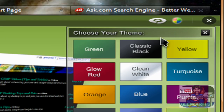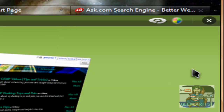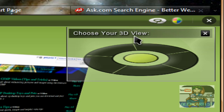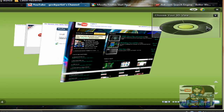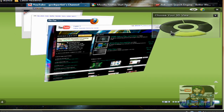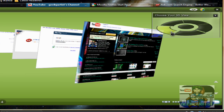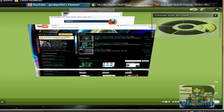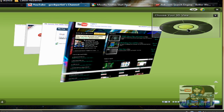This button allows you to change the 3D view, so we can position our tabs this way, or this way, or this way, or this way. So you can actually change the view of your tabs.